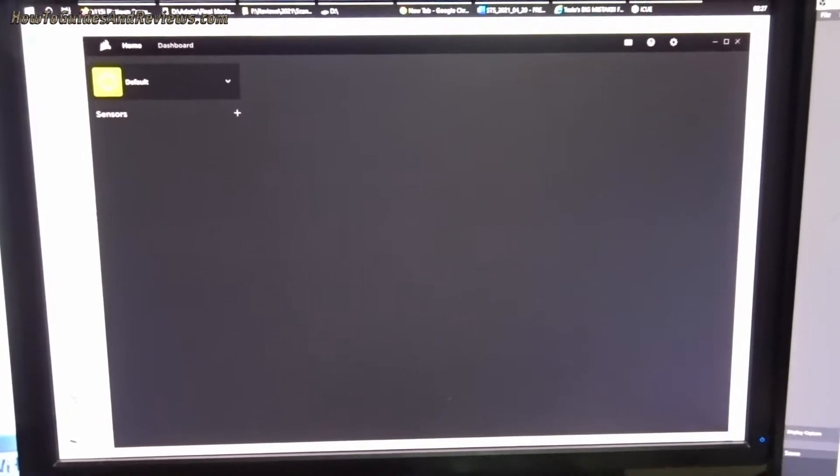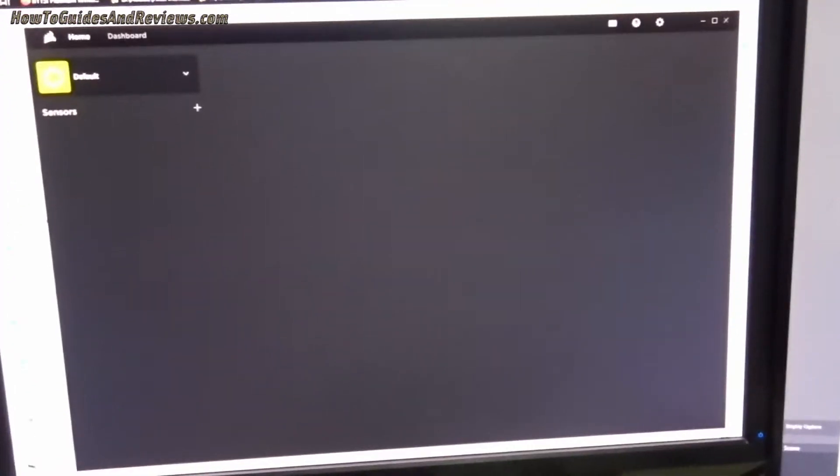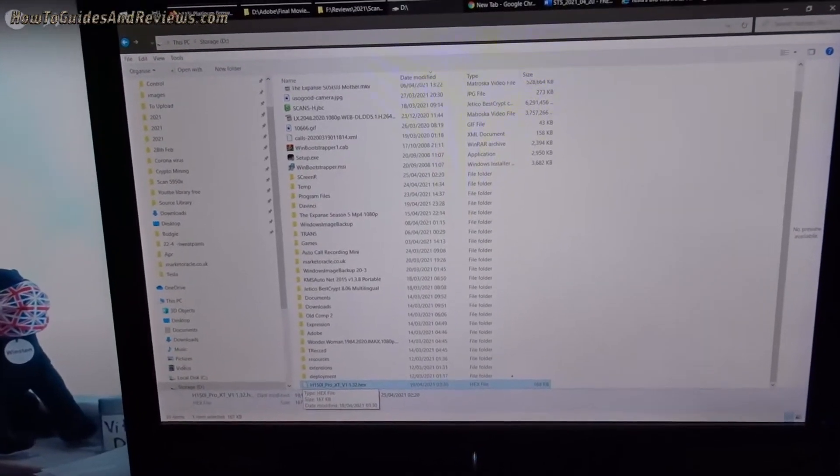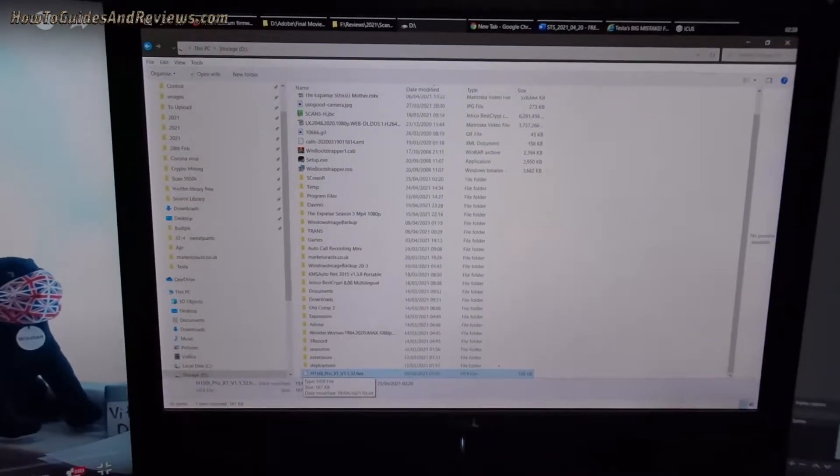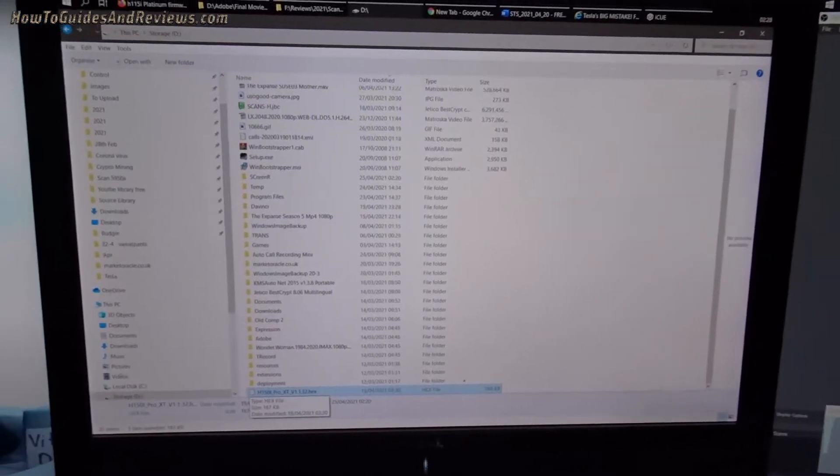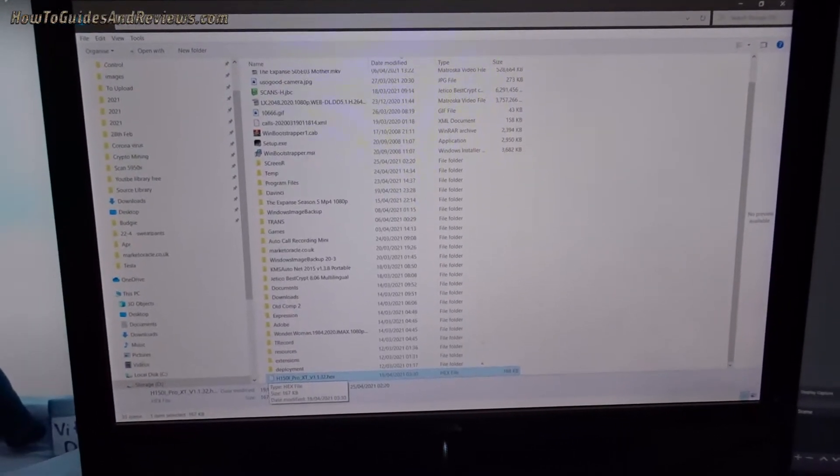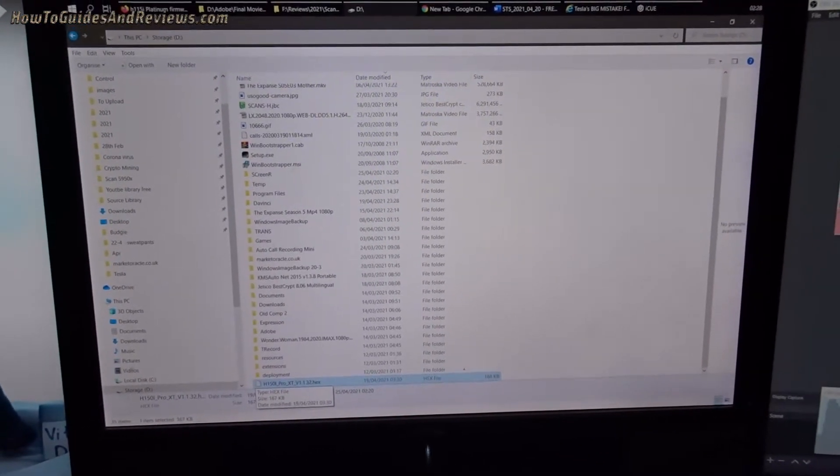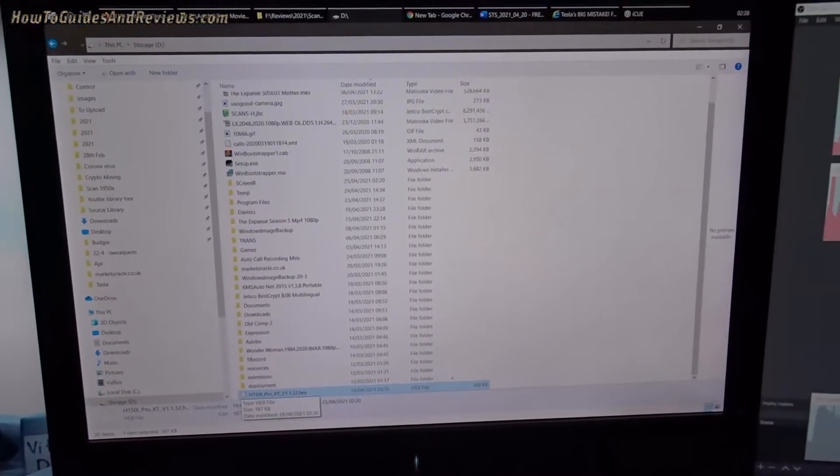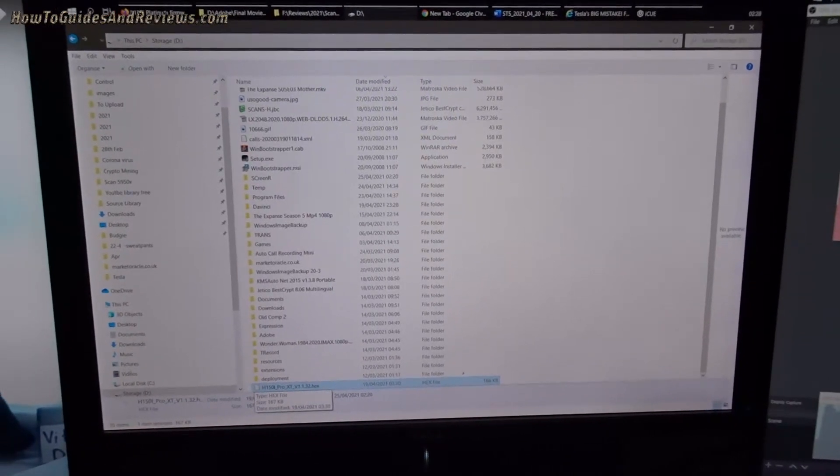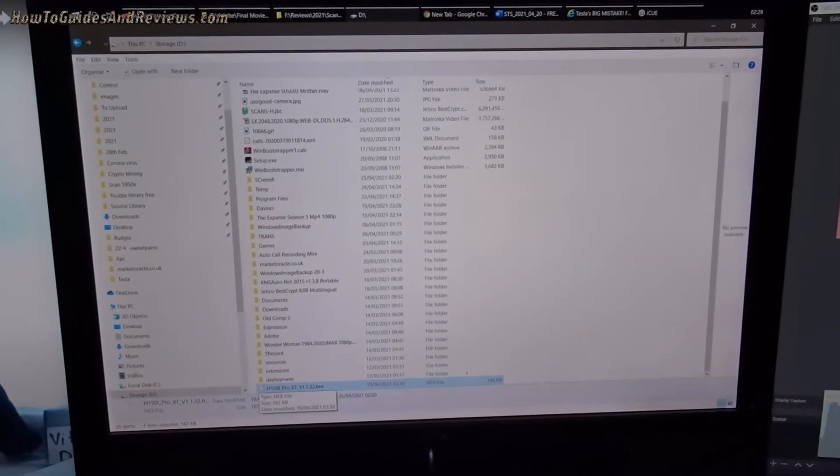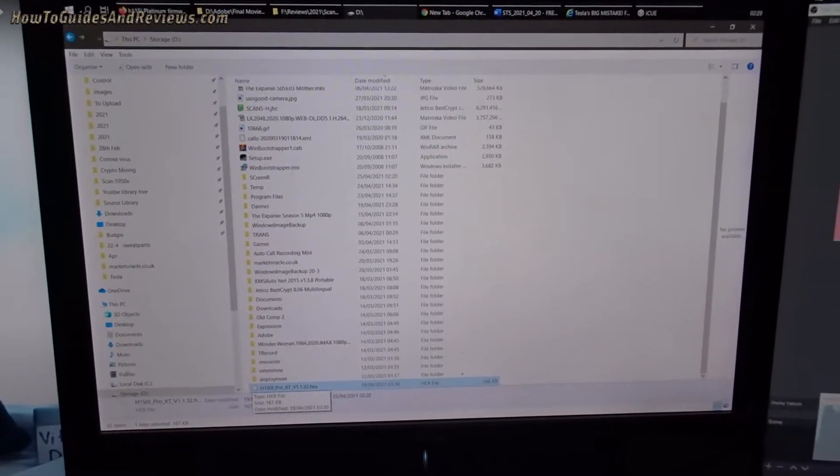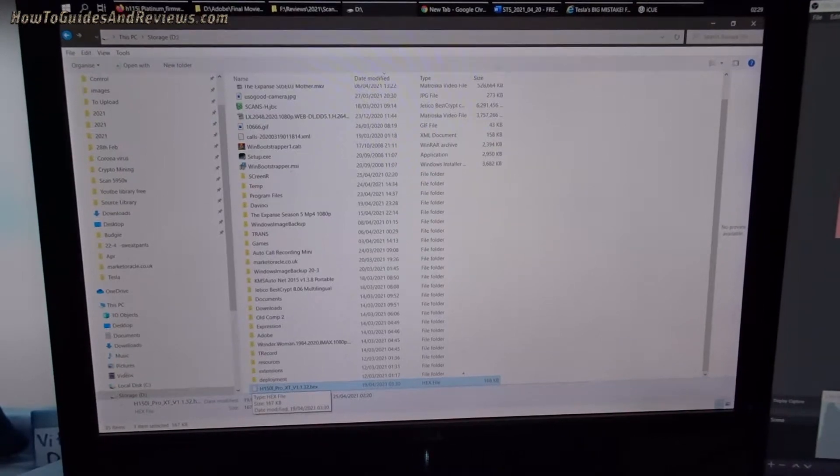So the next step is to copy your hex file to an easy to access location. I'll copy this to the D drive and also rename it. Get rid of all the characters you don't need, just the main version number, so you can locate it for the next step.